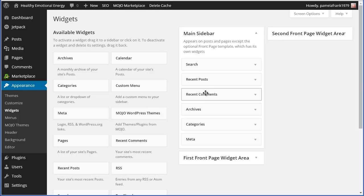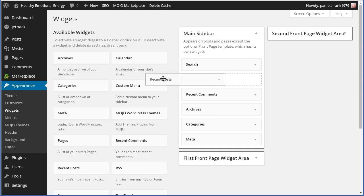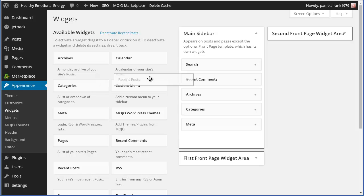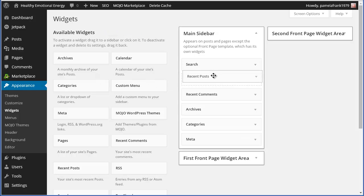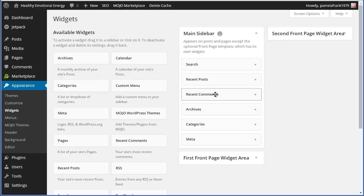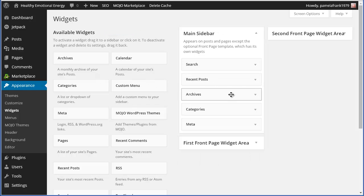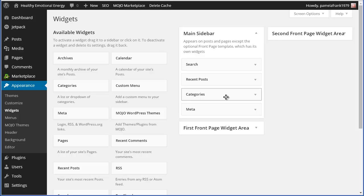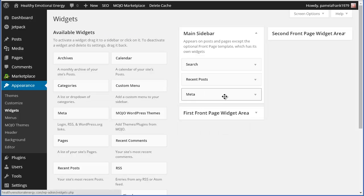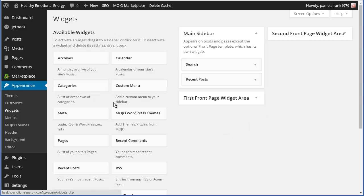Now, right now I have search, post, comments, blah blah. I like the search feature, but let me take recent posts. That's fine. Comments I don't want, archives I don't want, categories I don't want, meta I don't want.